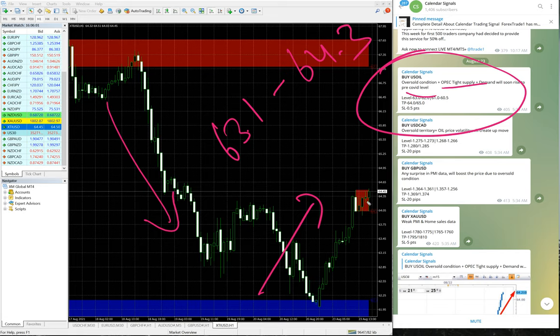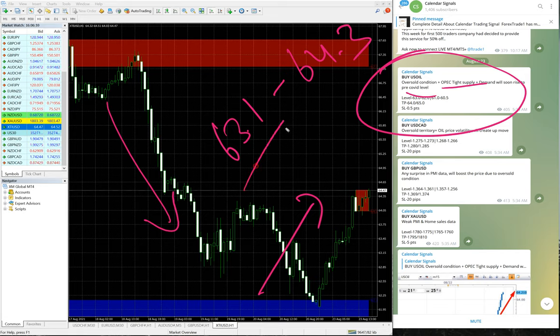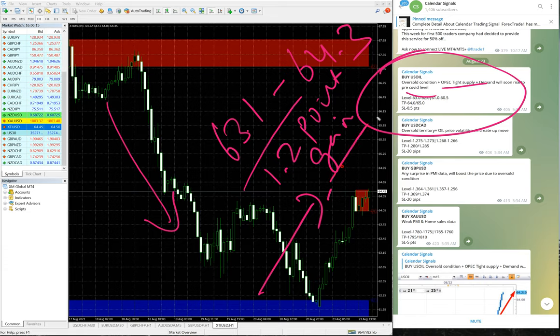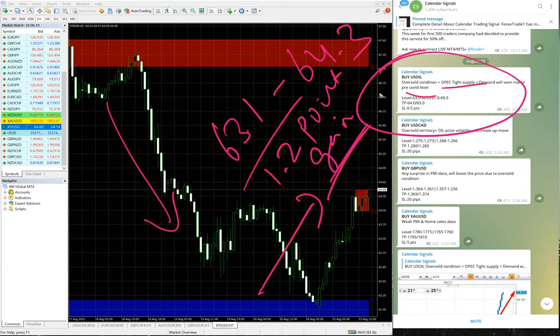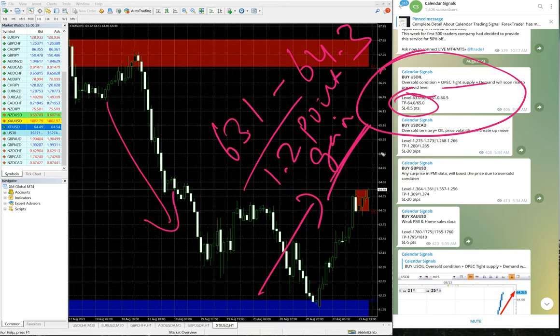As you can see, 63.1 is the entry, moved till 64.3, which is 1.2 point gain. 1.2 point gain on oil is huge. The given target 64 - the first target reached - and 65 is the second target. Hopefully, God willing, it will reach. We are just waiting to achieve that as well.